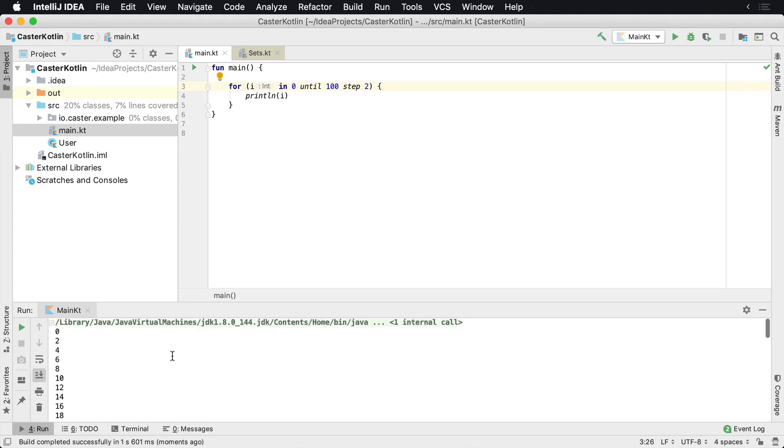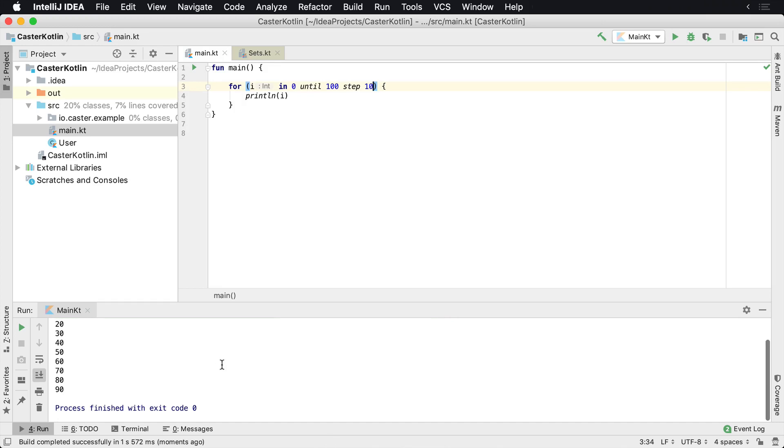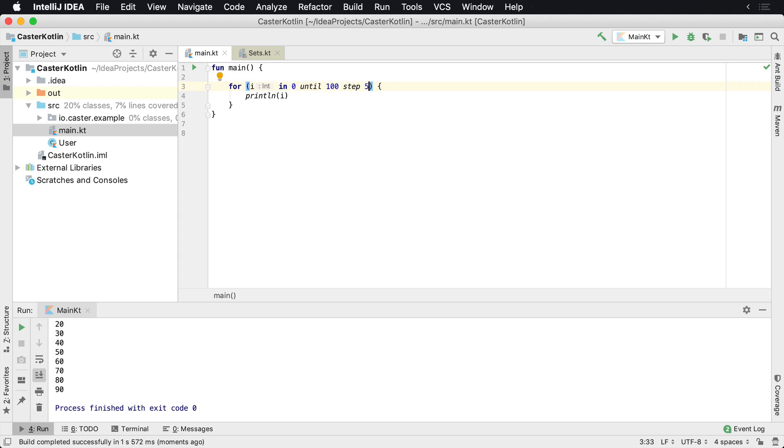And there it is down here at the bottom. Now I can say step 10, and that's going to iterate all the way up to 100. So we're going to see starting at zero all the way up until 100. And if I were to do step five, of course, it's just going to run it till five and then it'll iterate upwards.